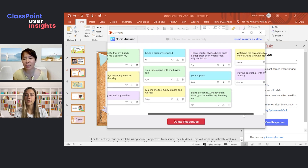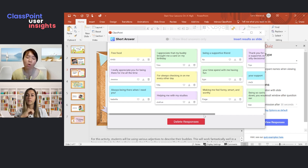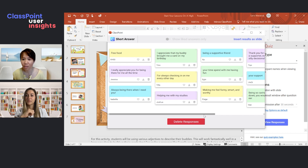Their buddy could basically be somebody who sits beside them. Getting them to share their buddy's strengths also lets the rest of the class know — for example, 'My partner sitting beside me is so jovial, always bringing energy into the classroom and always helping me with my work.' So consider doing this in class — you can see all the different responses from students.